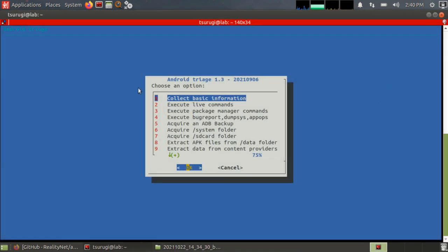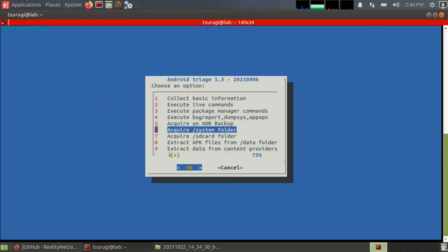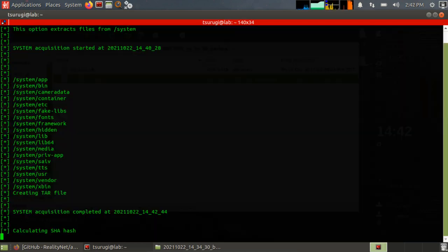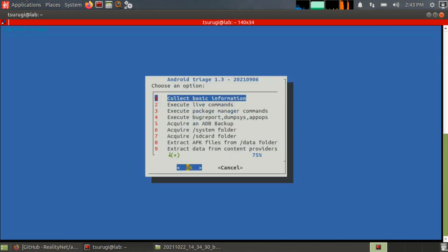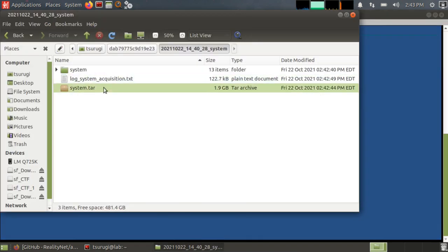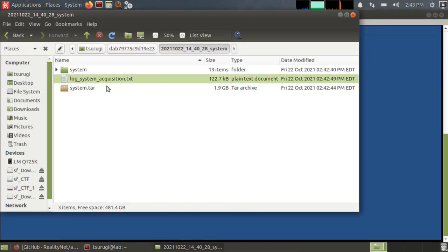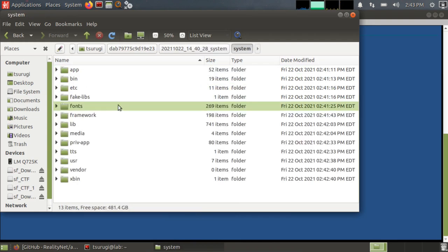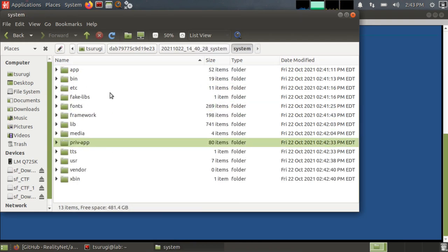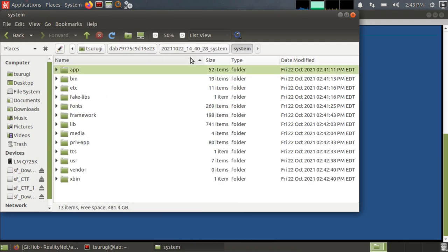So going on next, we have acquire the system folder. Okay. So system acquisition completed. Basically it's just a copy over and then they create a tar file and copy the tar file over. Yep. So the system acquisition log plus the tar file that was copied over. And I don't know, maybe they do decompress everything.